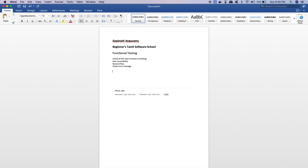Basically, there are different types of functional testing. One is unit testing, integration testing, regression testing, and retesting. In the next class, you can get a brief assessment of each.